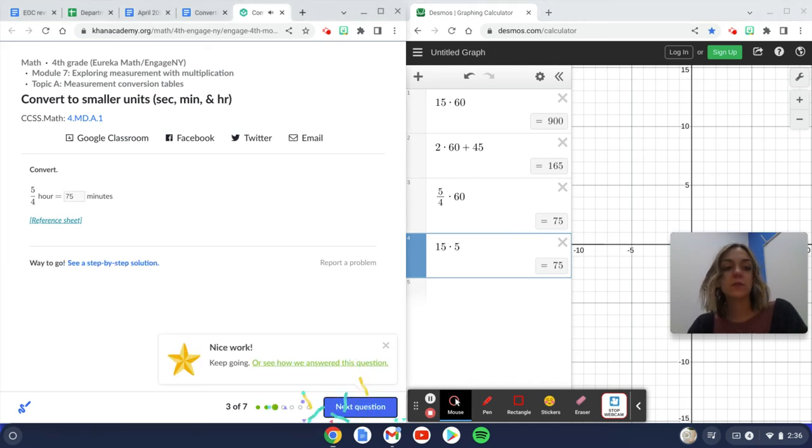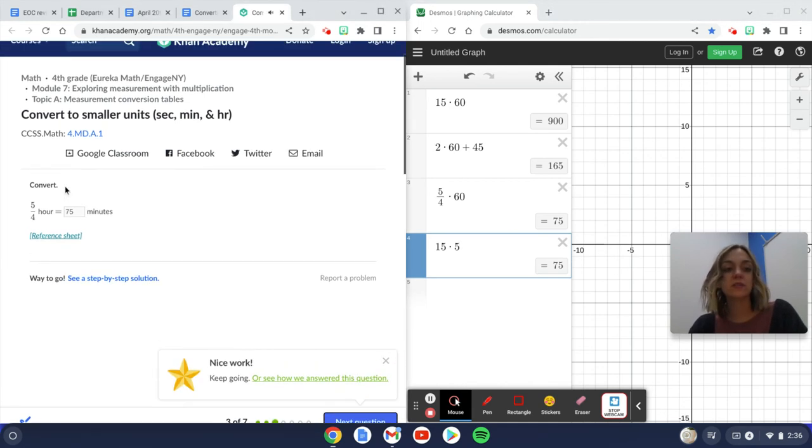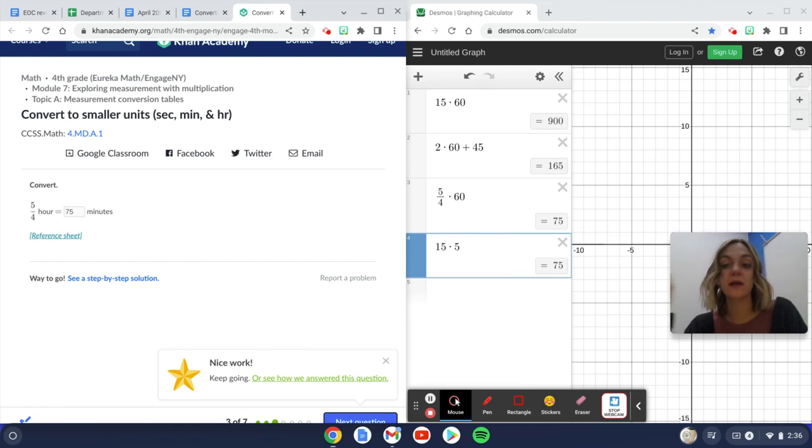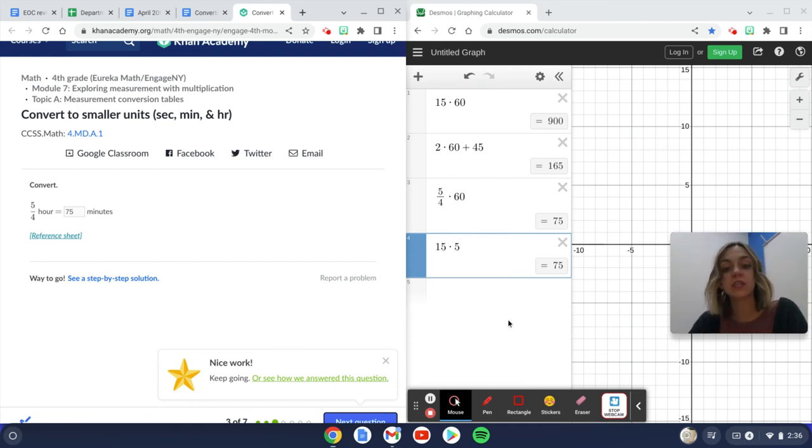So again, what you're doing is just looking to make sure that you have the right conversion, either by using your brain, using Google, or using the reference sheet to complete the rest of these problems.